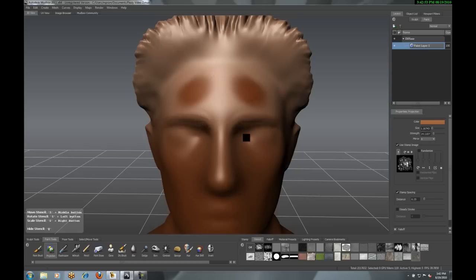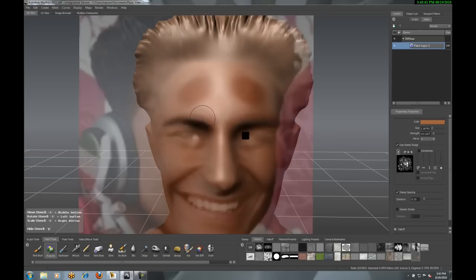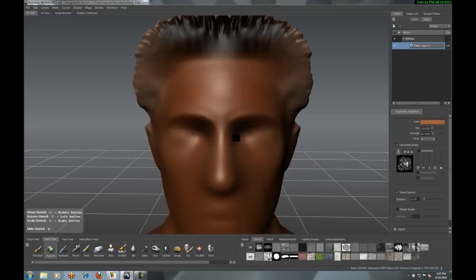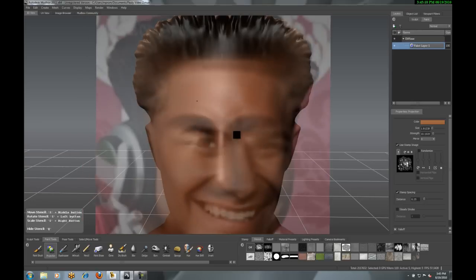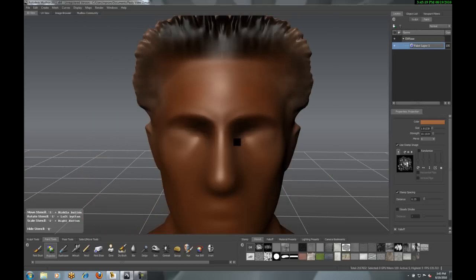Now, eyebrows I did by reusing the stencil. Maybe let's take a look at eyes without using the stencil.